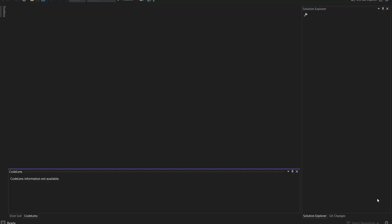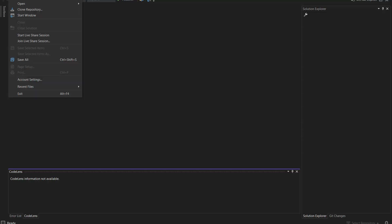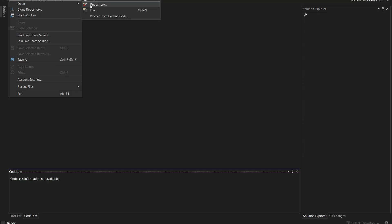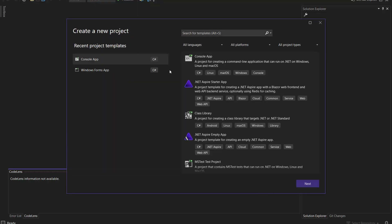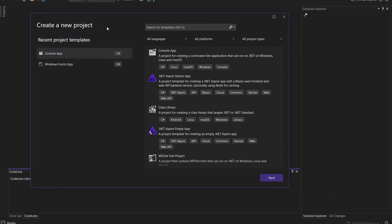Hello guys, so today I'll be showing you how to open and read Excel files with C#. To do so, you need to open Visual Studio — I've got Visual Studio 2022. I'm going to File, clicking on New, and I'm going to click on New Project.